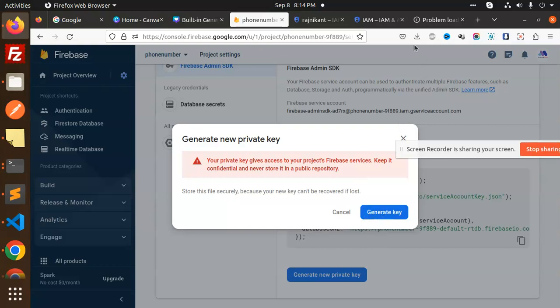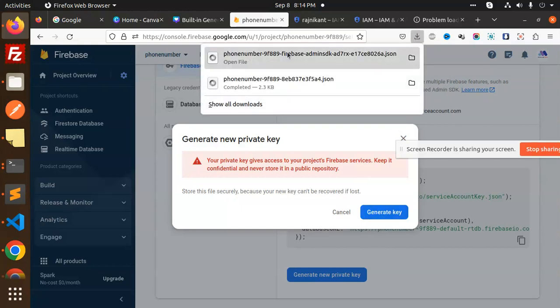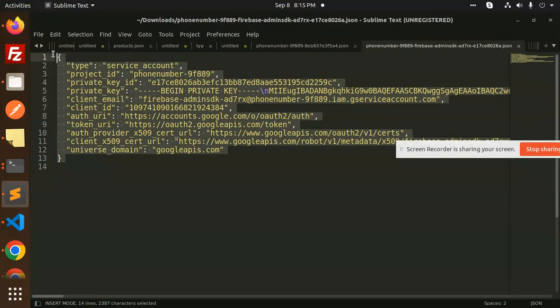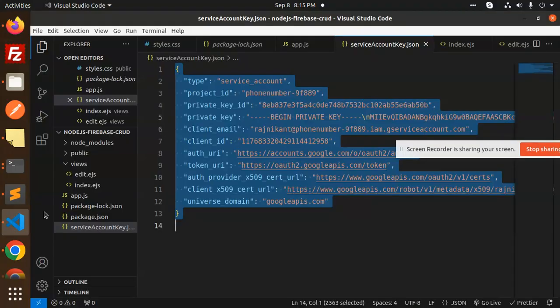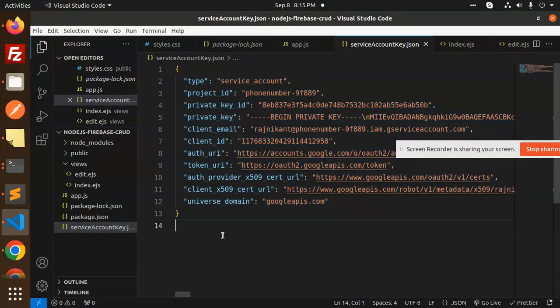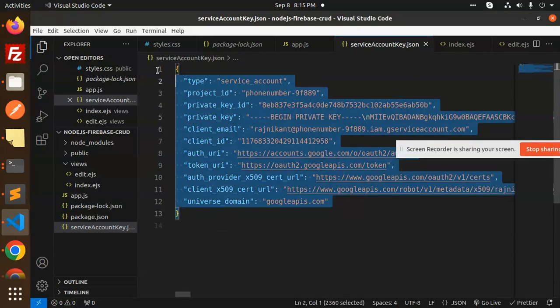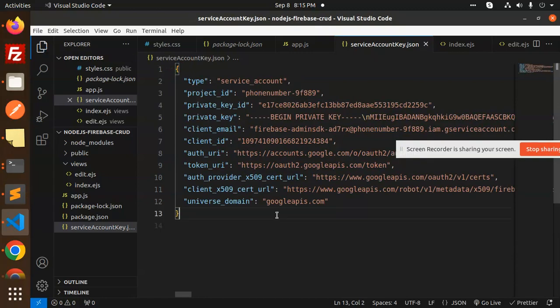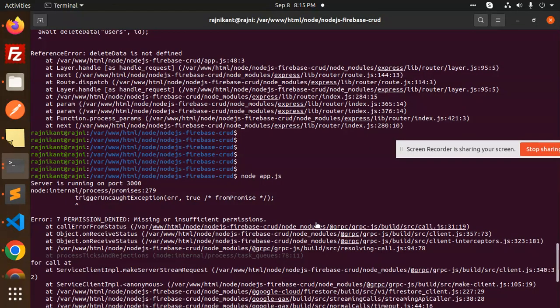This is the file. So this I need to copy this and need to add it over here, account service key dot JSON file. Update it, try to run it.